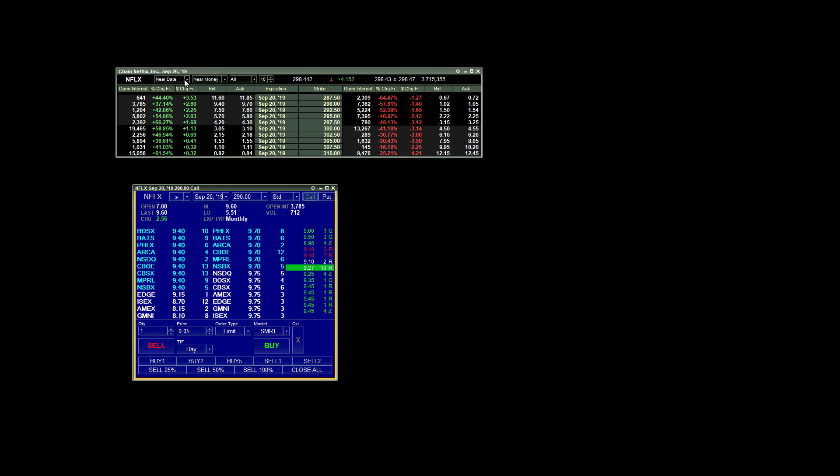And then finally, with Near Money selected, I always have the maximum amount of 10 strike prices shown that are nearest to the money. So that's how I have my options chain set up.